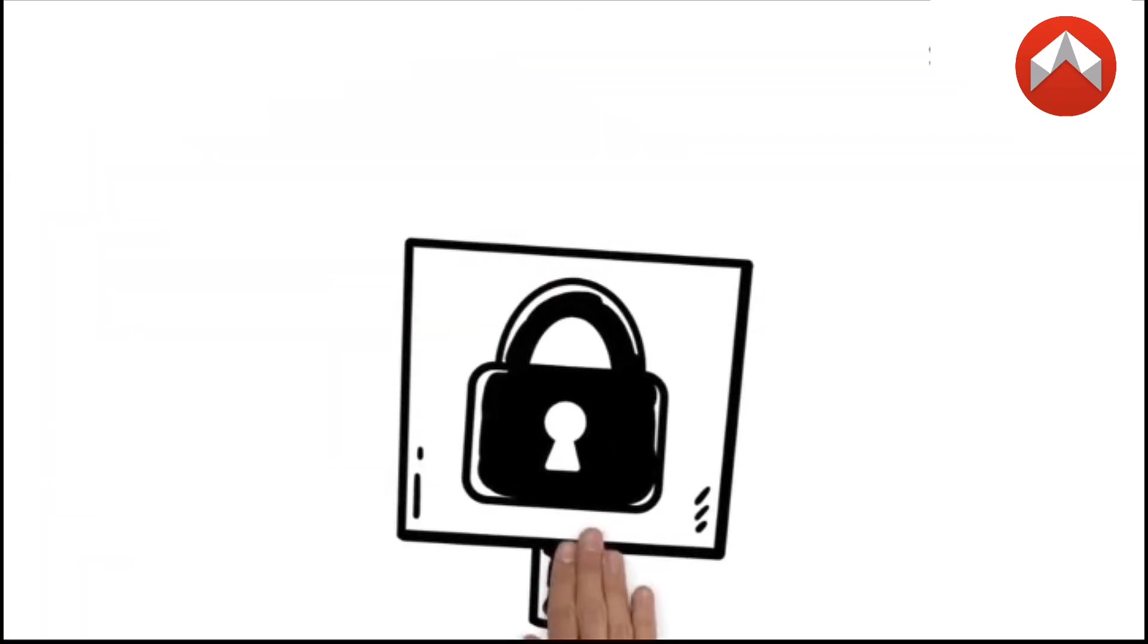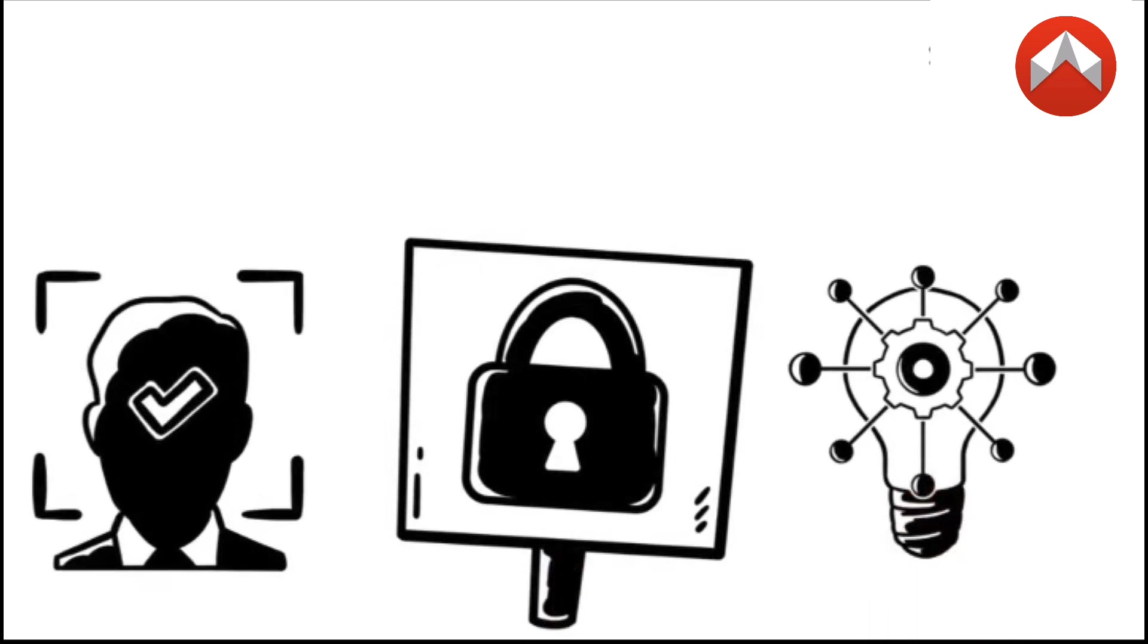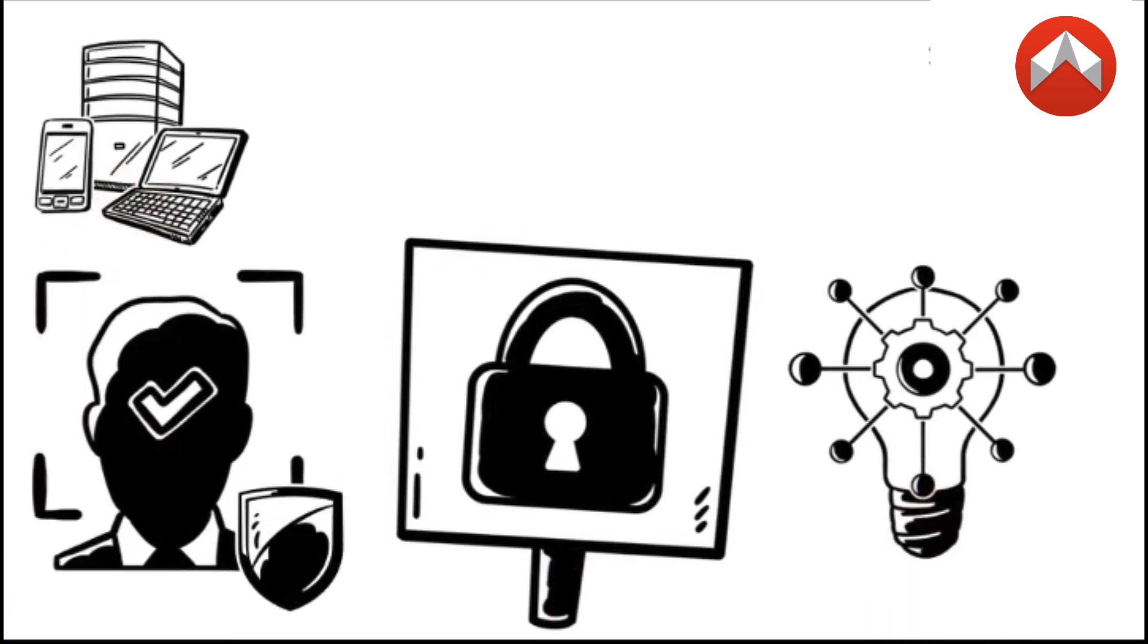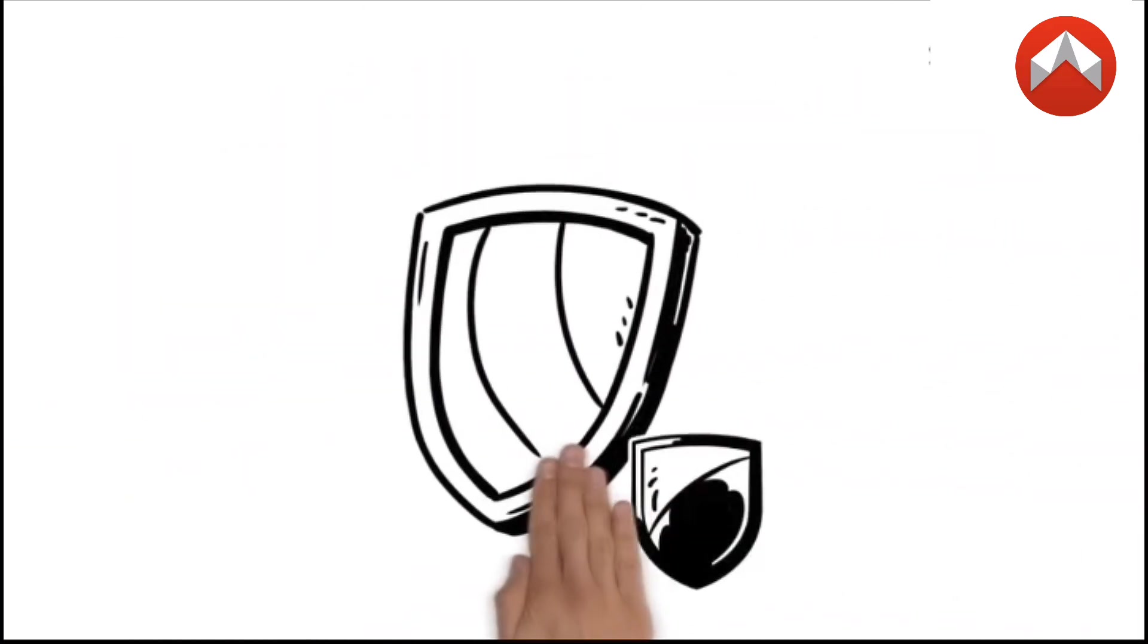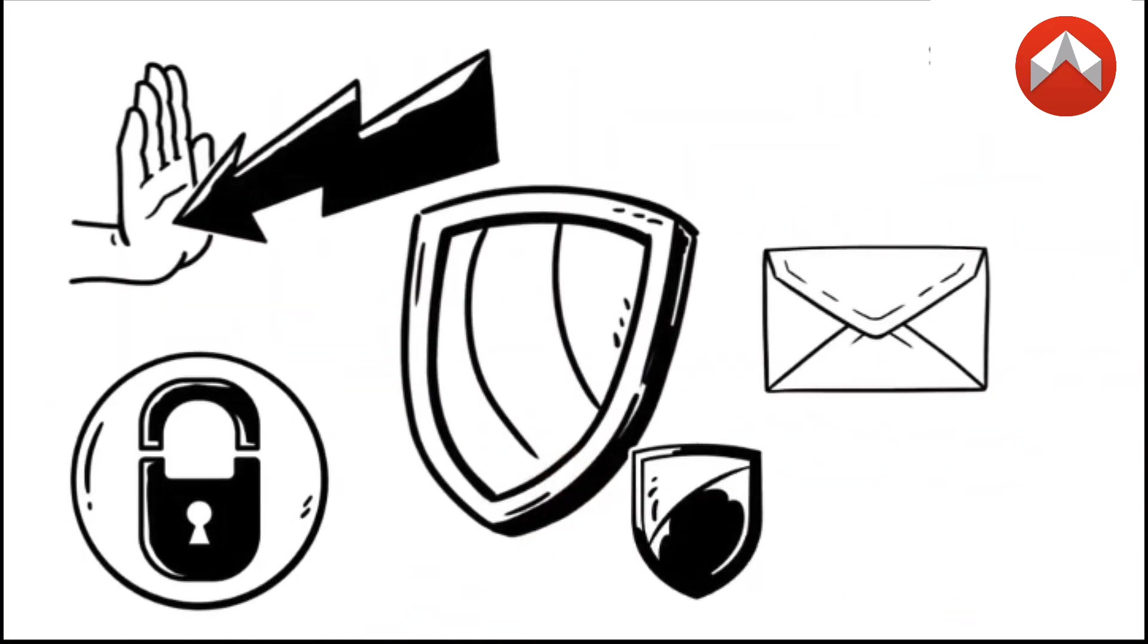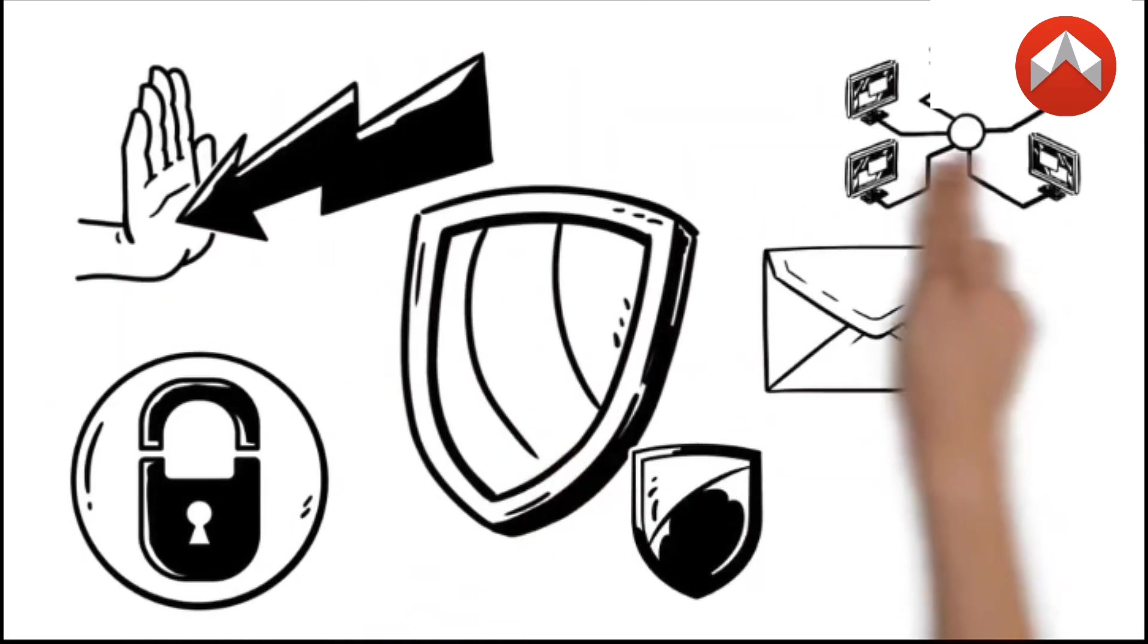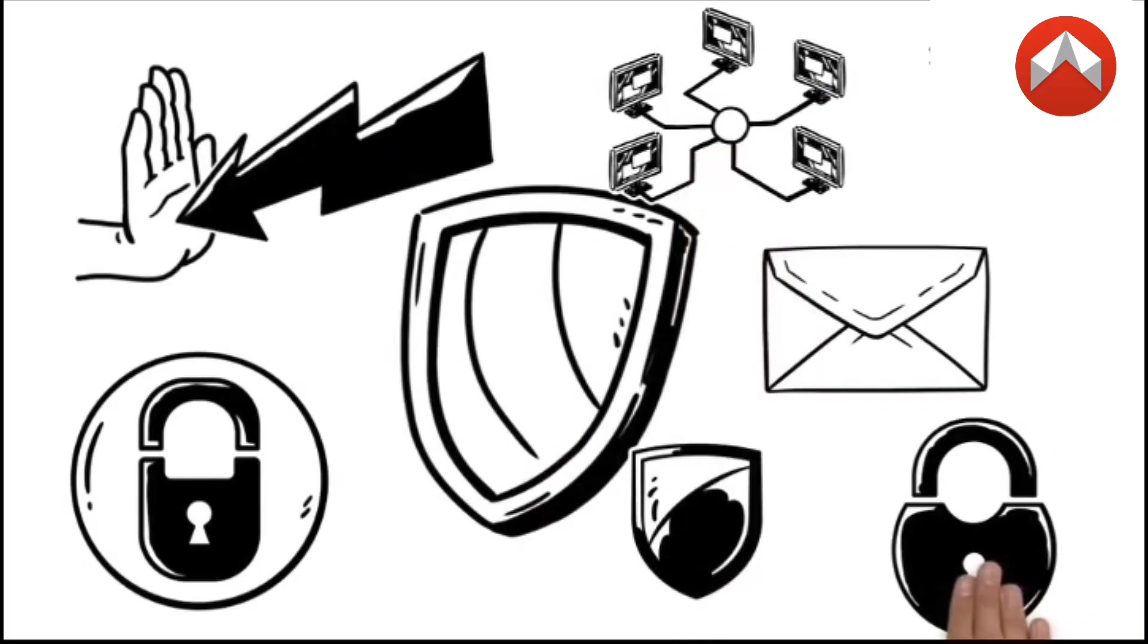What makes this possible is D-Mail's integration of cutting-edge technologies like zero-knowledge proofs and trusted execution environments. These protect your messages' privacy and security as they travel across different networks, ensuring your data stays confidential and tamper-proof.